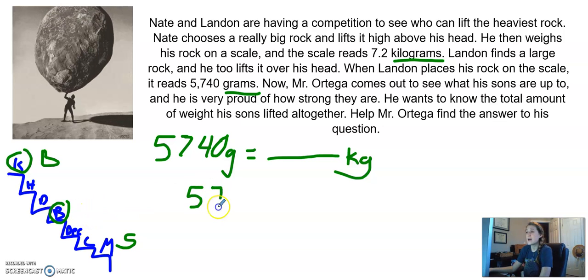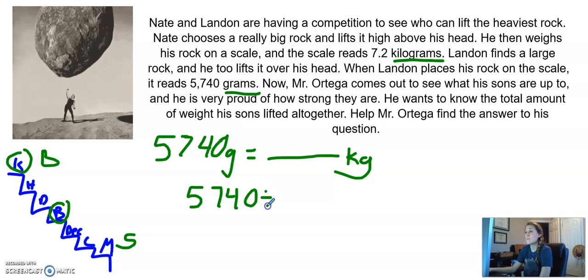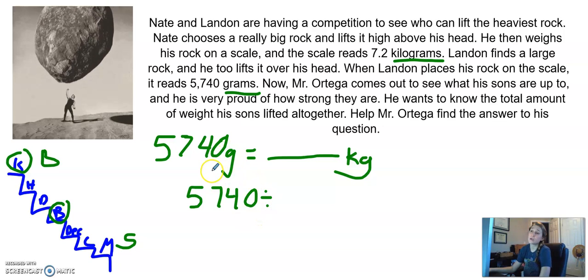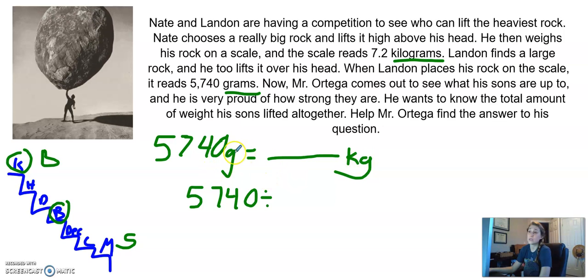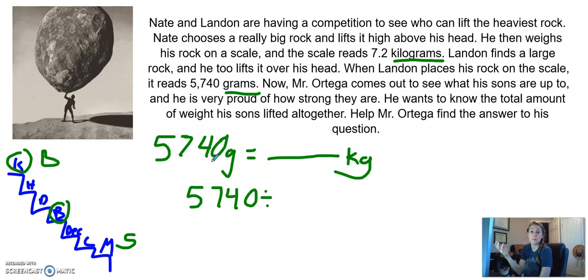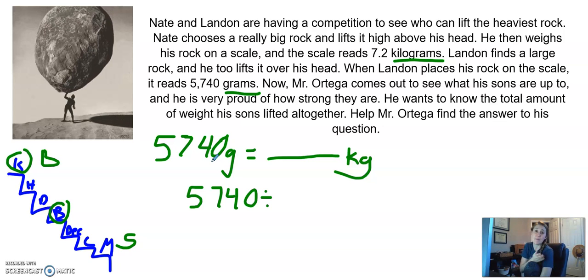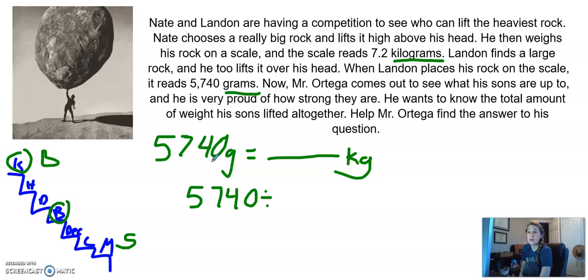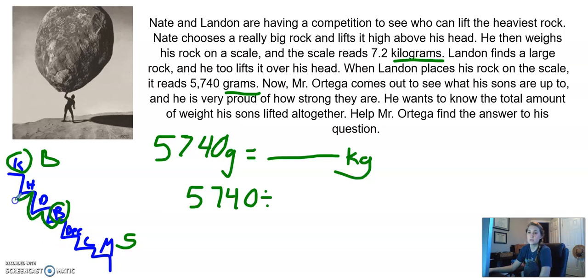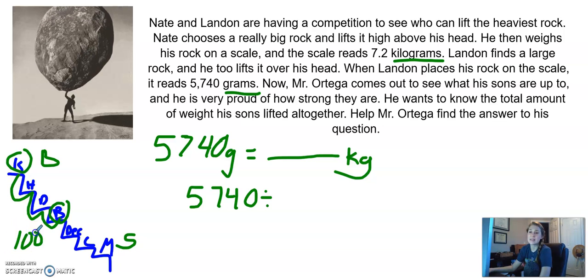So I'm going to take 5,740 and divide that. Remember, we're dividing because we're going from the smaller unit to the bigger unit. The smaller unit is going to have more than the bigger unit, because it takes less of the bigger unit to weigh the same amount. That's why we're dividing. What are we dividing by? Let's count our hops: 1, 2, 3. Three hops gives me 1,000.